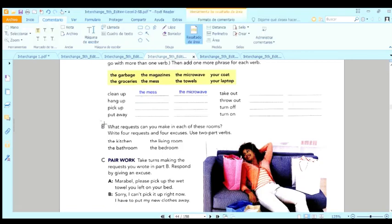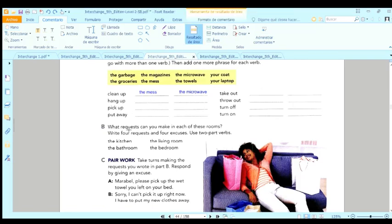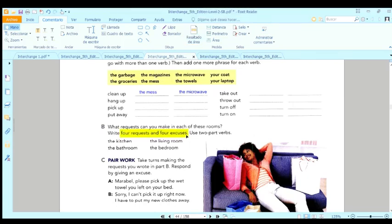Aquí me están pidiendo, ay Dios, four requests and four excuses. Cuatro peticiones y cuatro excusas. Cómo voy a saber hacer peticiones y excusas? Ah, pues aquí está muy sencillo el ejemplo.